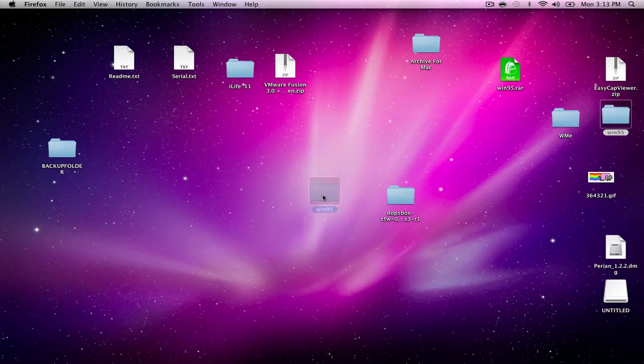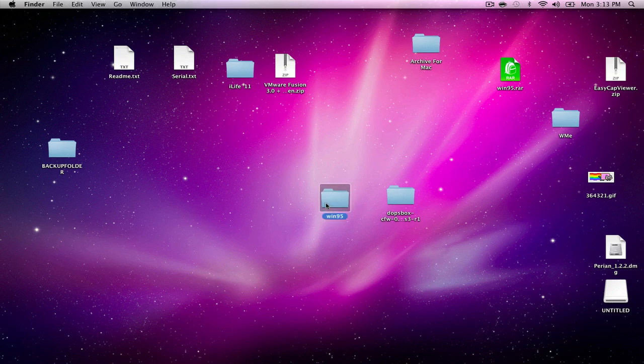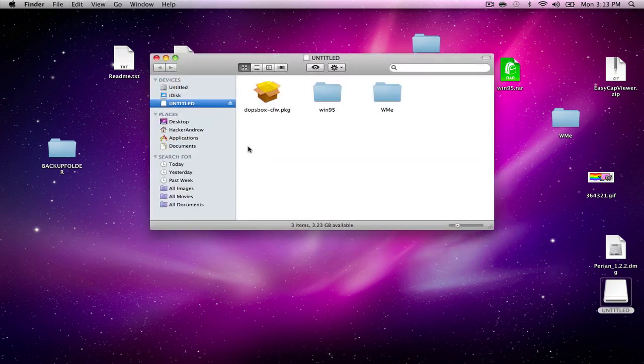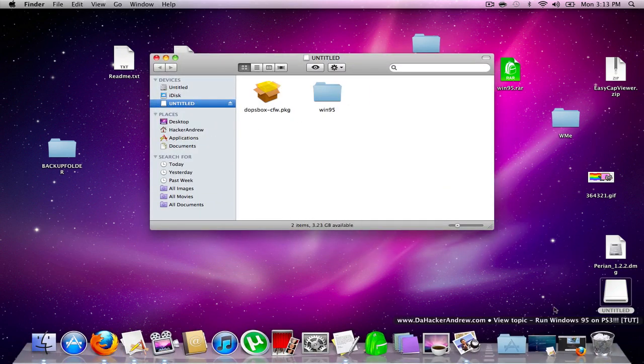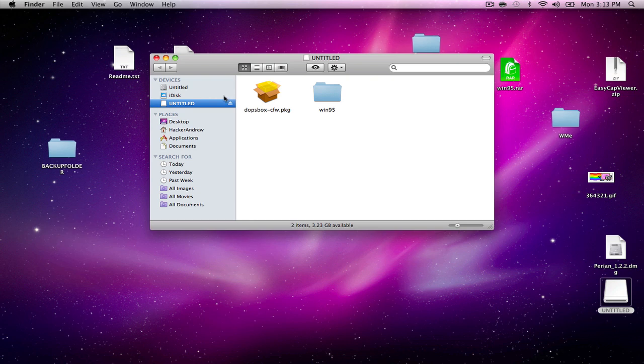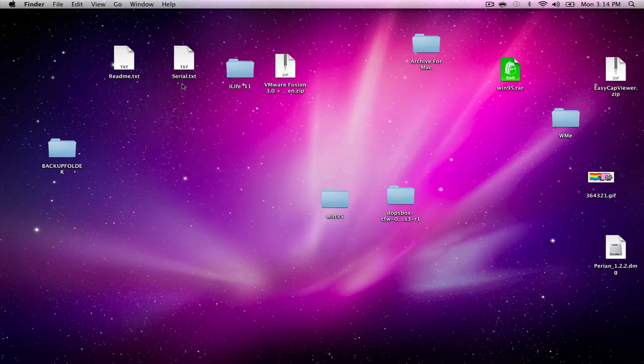Once you do that, grab your DOSBox and Windows 95, plug in your flash drive, drag those to your flash drive, then eject it, grab your flash drive and we can go to our PS3.